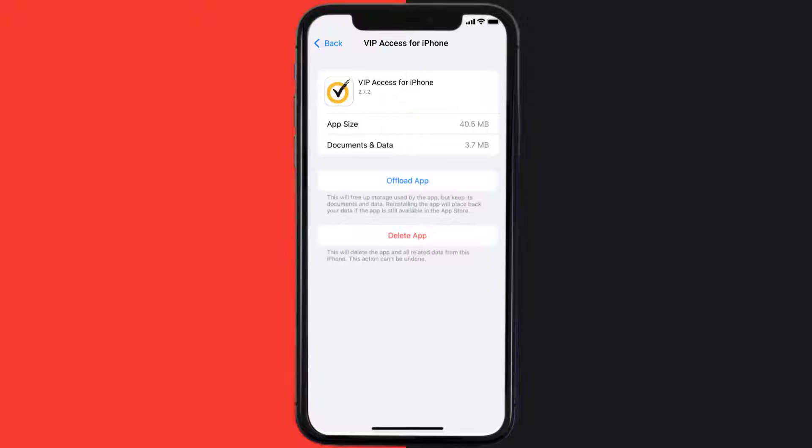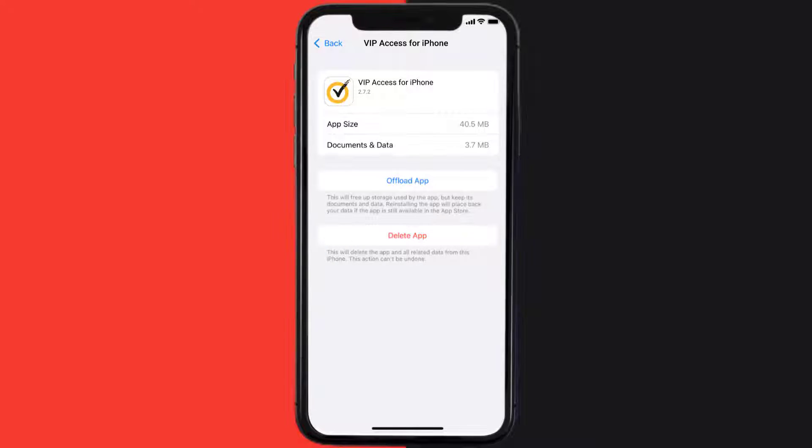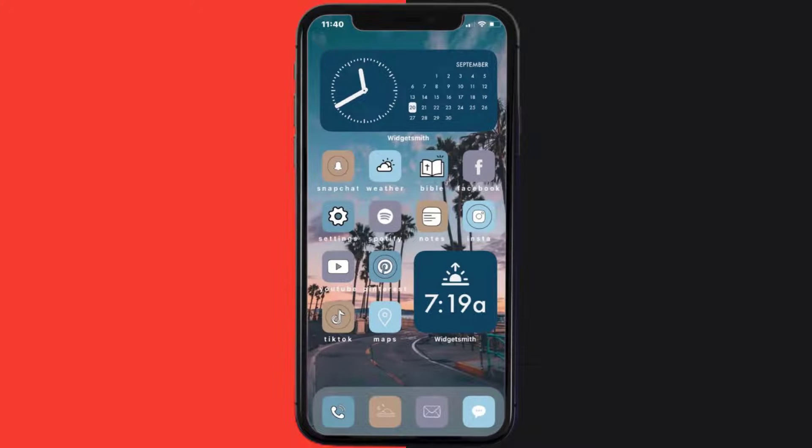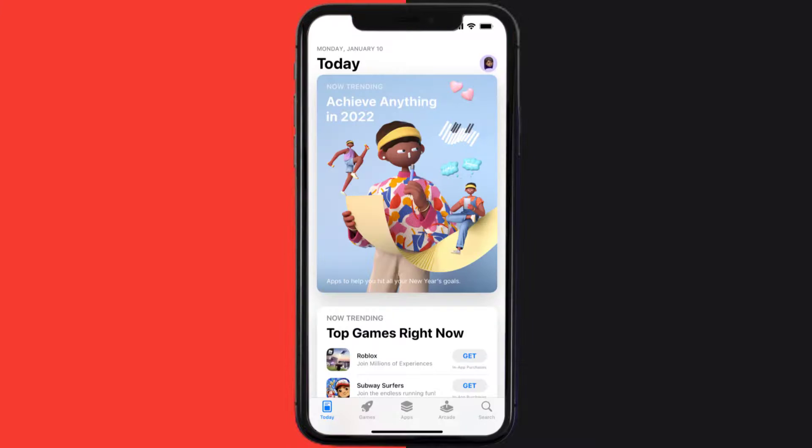Follow the on-screen instructions to navigate all the way to the app page. Once you're on this screen, tap on Delete App to uninstall the app from your device. Once uninstalled, you need to open up App Store.